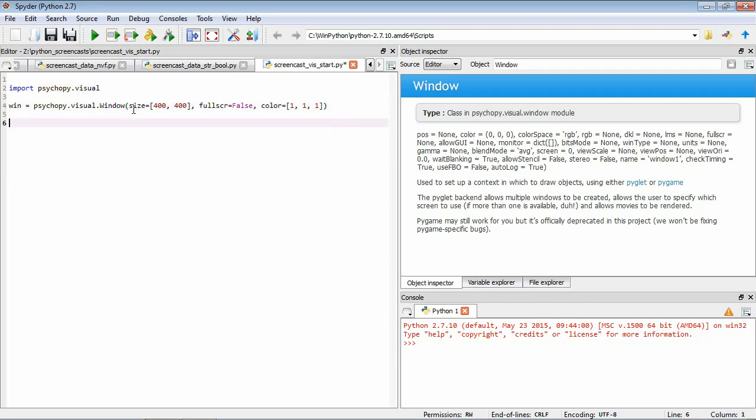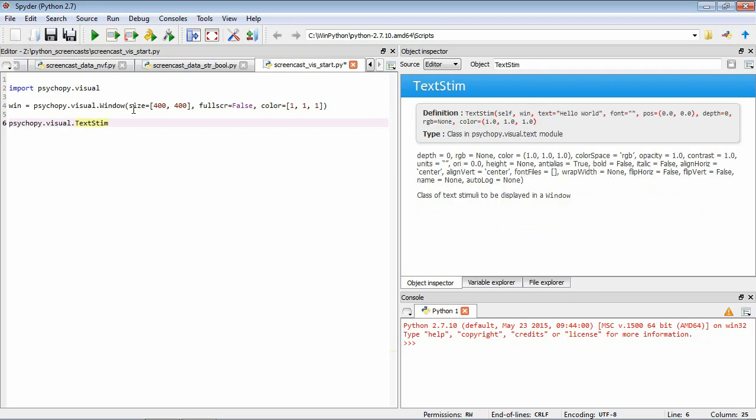So that's going to give us our window. So the next thing we wanted to do was to be able to draw some text to the window. So we can do this using a PsychoPy data type called TextStim. So again, let's have a look at it. PsychoPy.Visual.TextStim and Ctrl-I. Again, this is a text stimuli to be displayed in a window. So that's perfect.